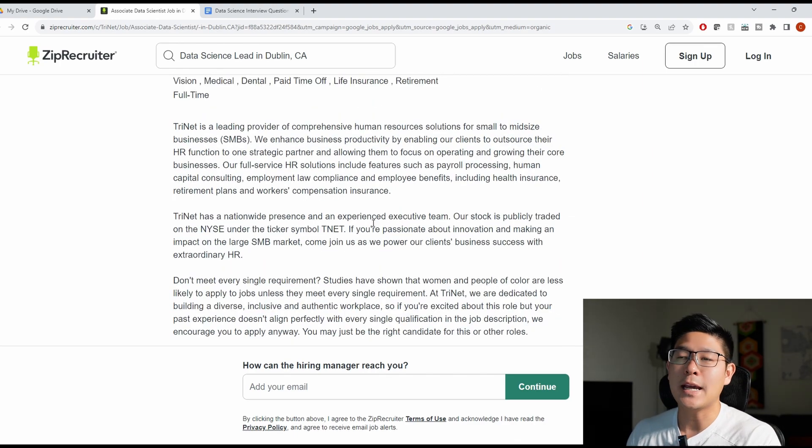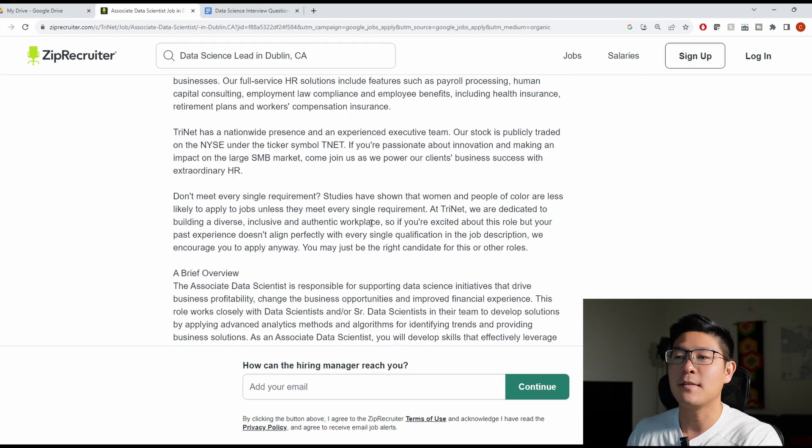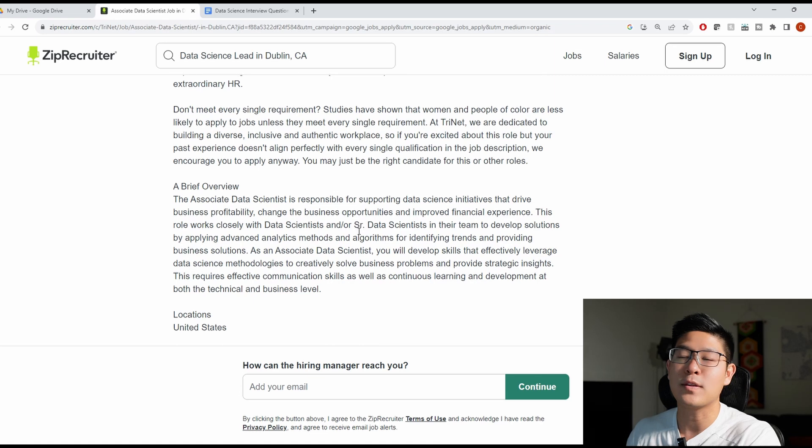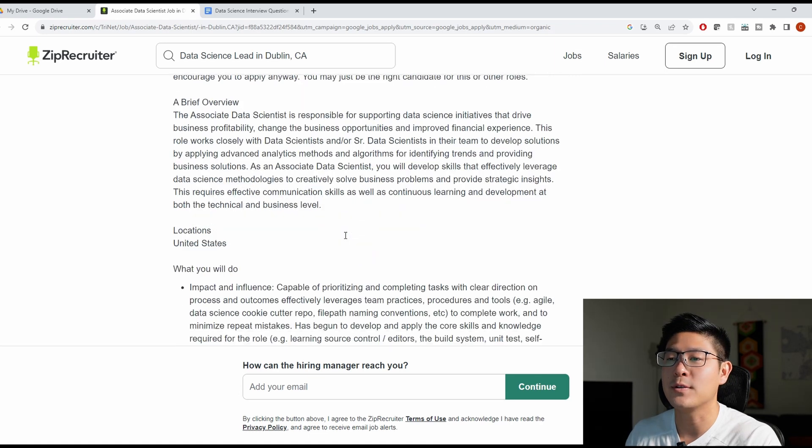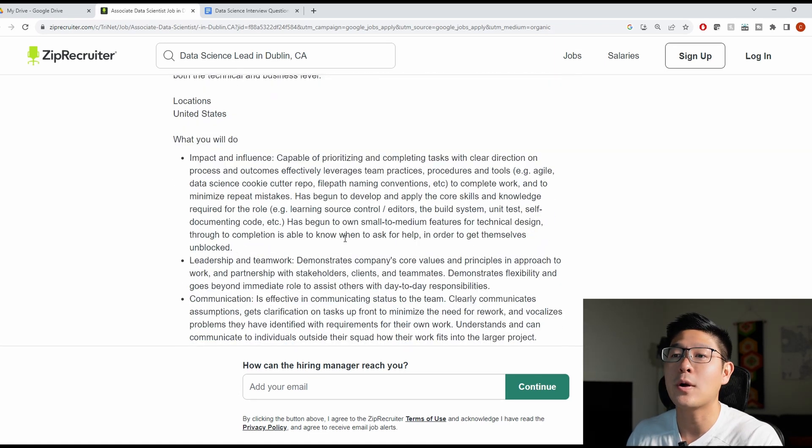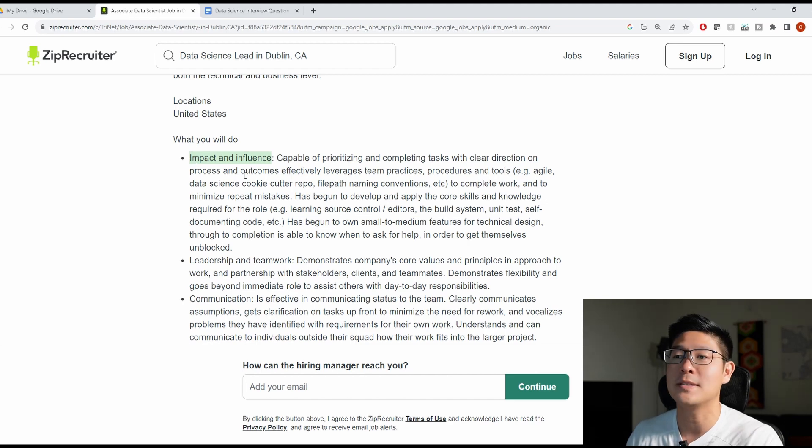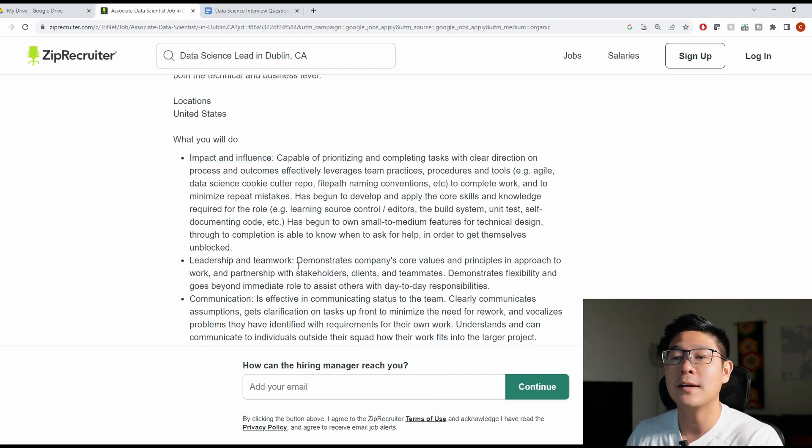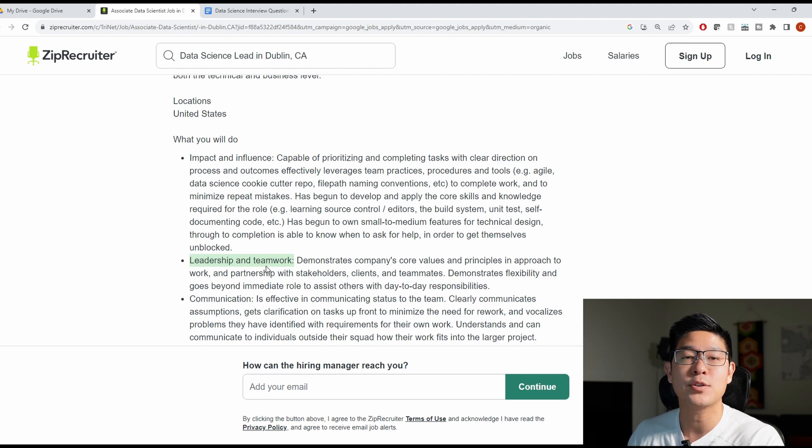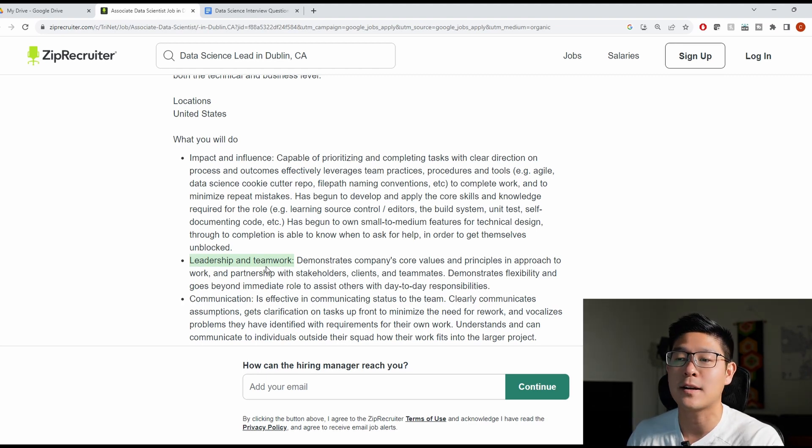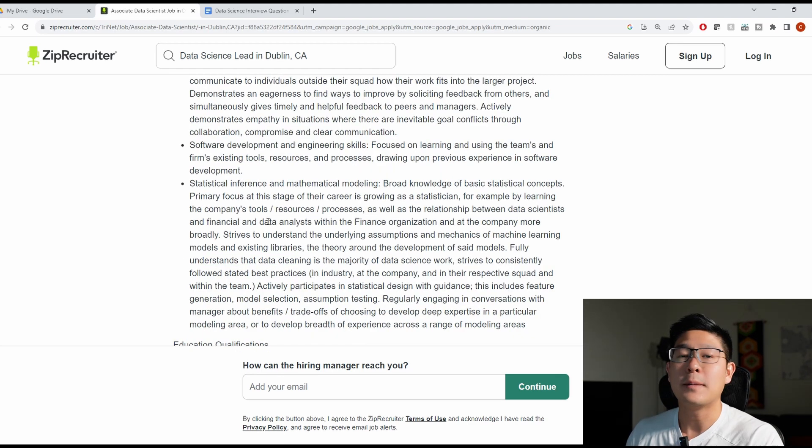Obviously, communication is a really big thing at this company because they've listed it more than three times on their job description. But they're also called out being able to impact and influence the business or your business partners leveraging data. You're also definitely going to have some leadership and teamwork questions. So make sure you have examples or projects ready to talk about those.